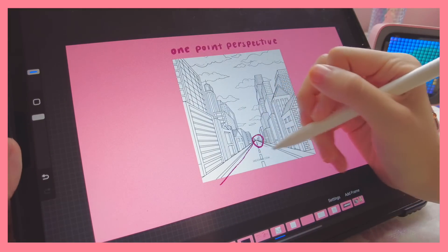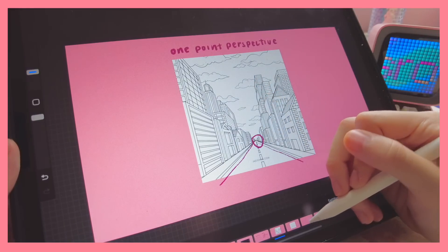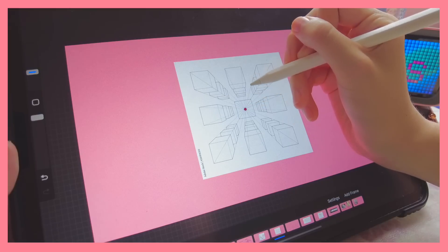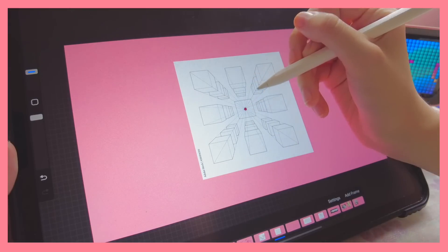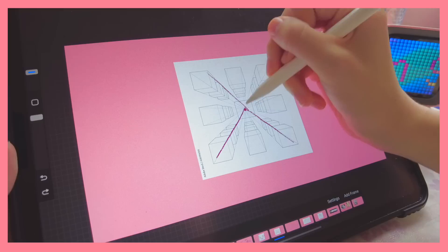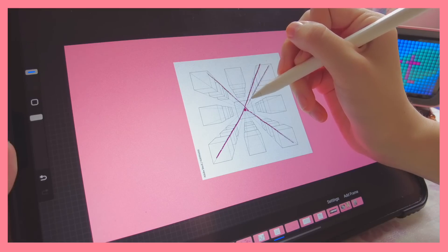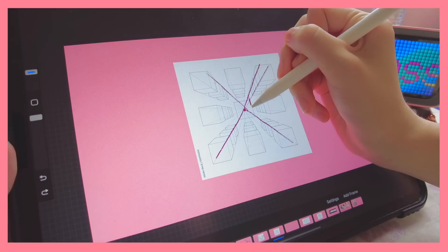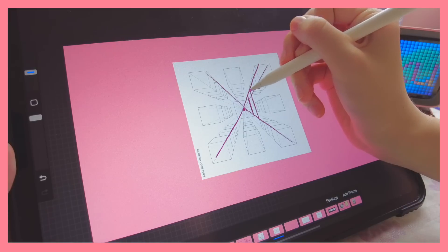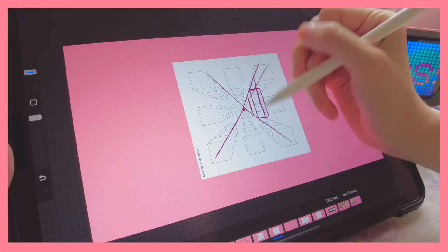Buildings extend and become bigger the closer they are to you. Basically, you have this vanishing point in the middle where everything fades into that point, and then you make grid lines. When you draw your buildings, you follow parallel lines. If you want to draw a building, you do this, add straight lines down, and then one perpendicular line across.